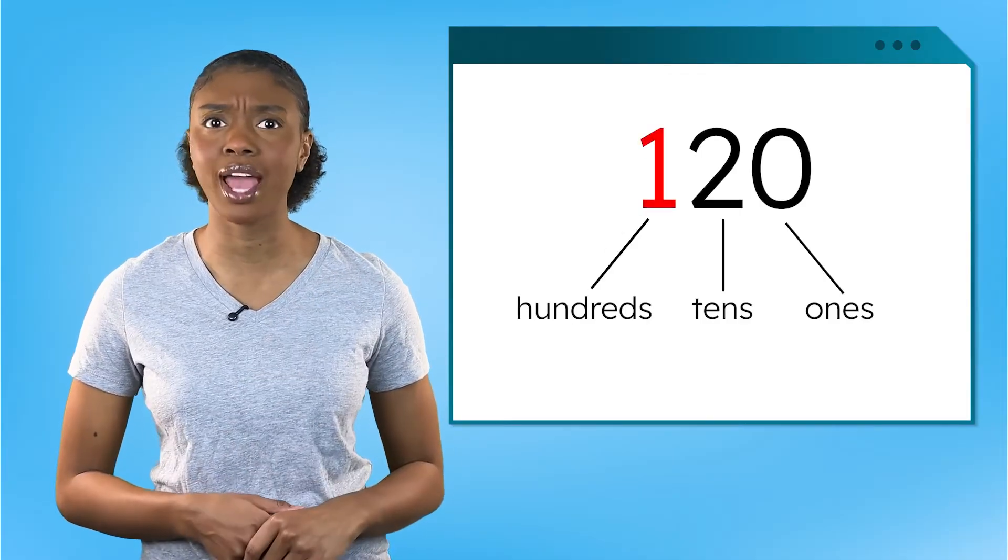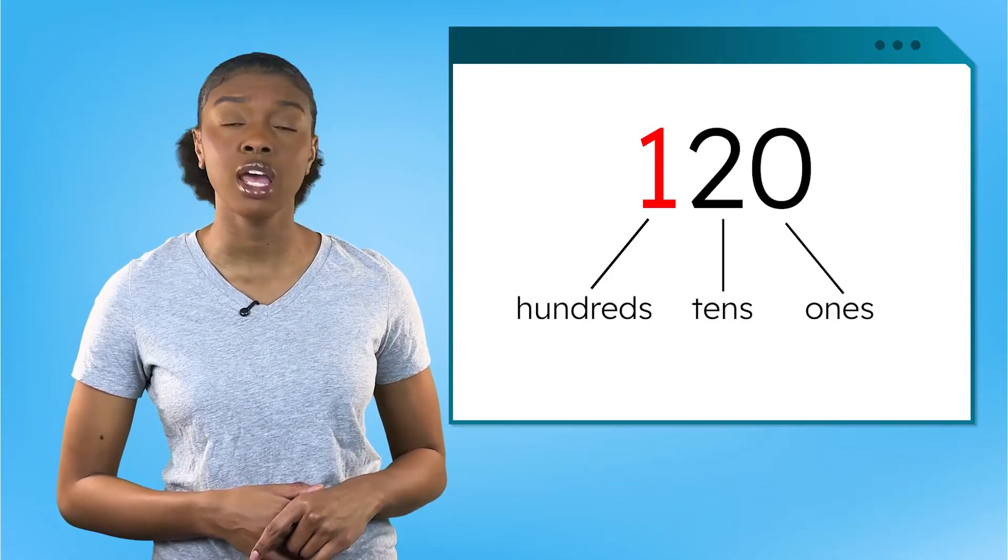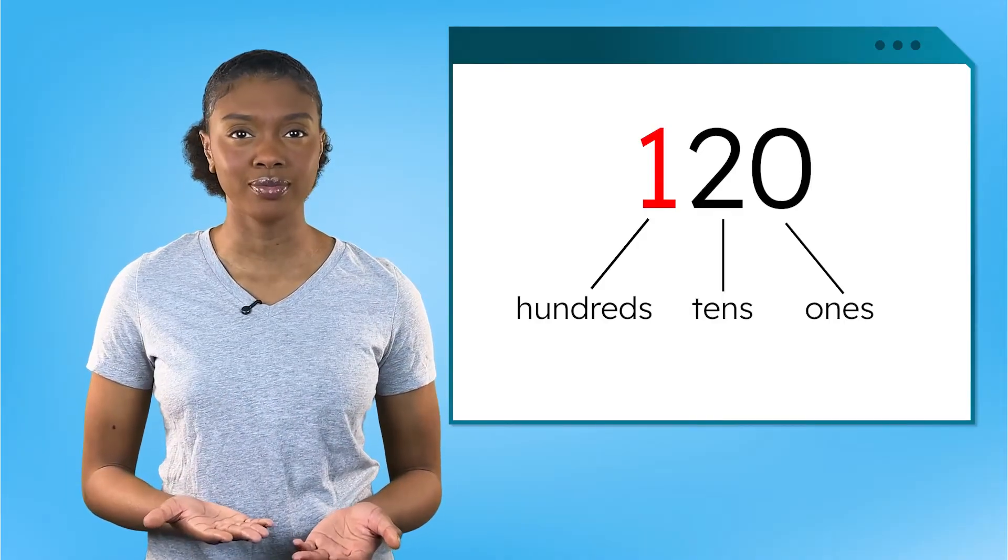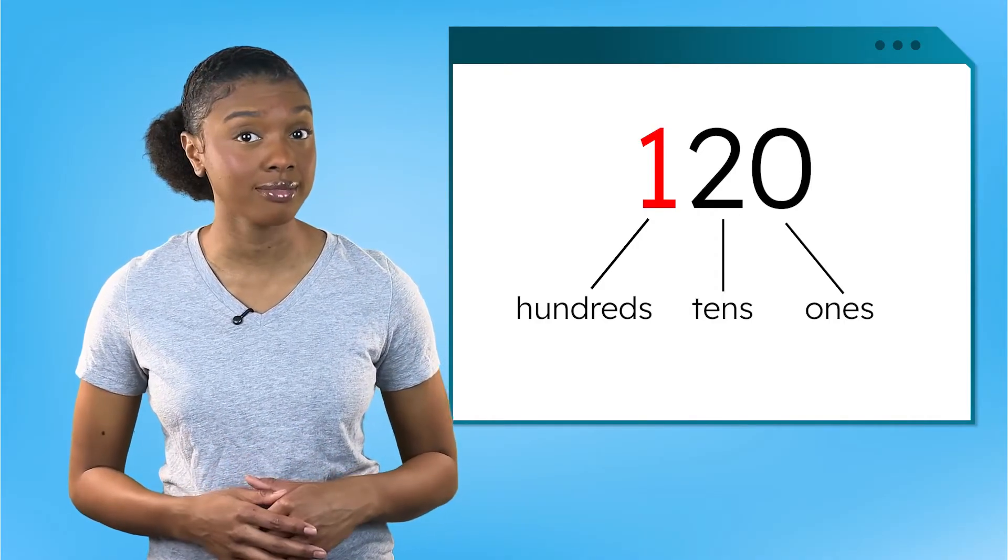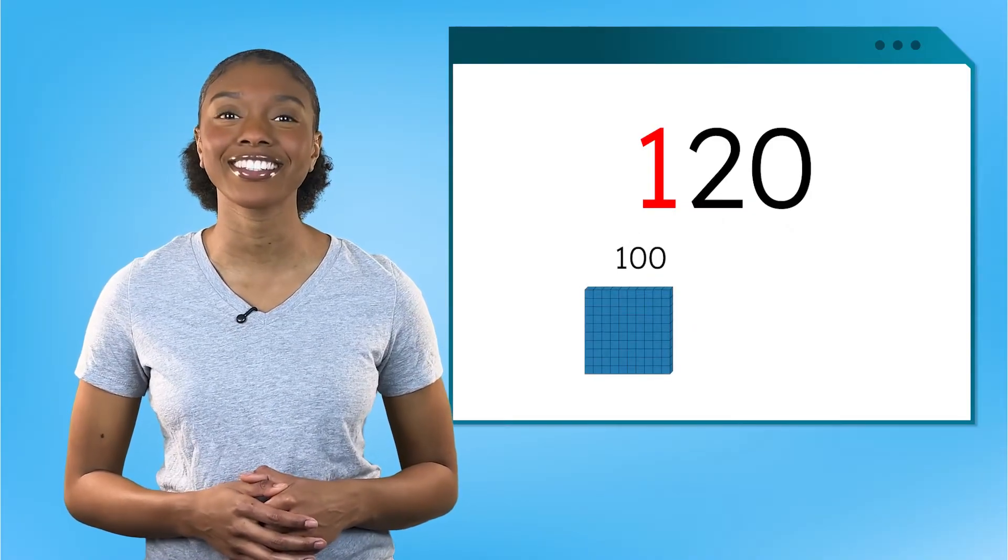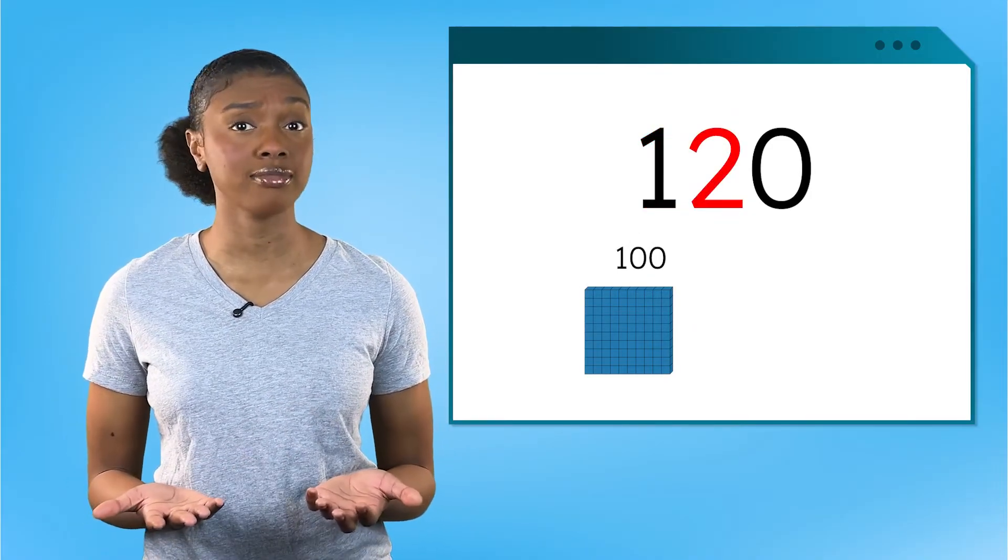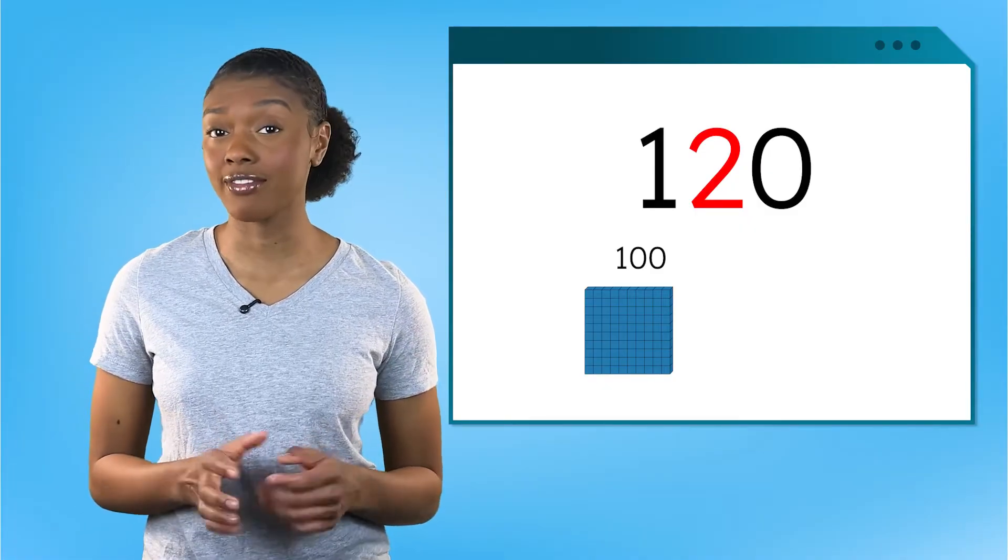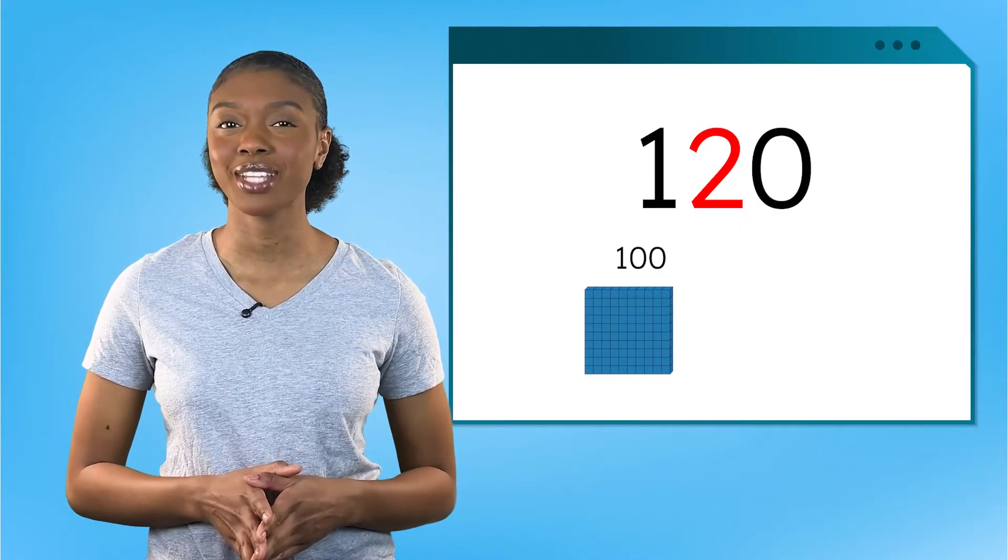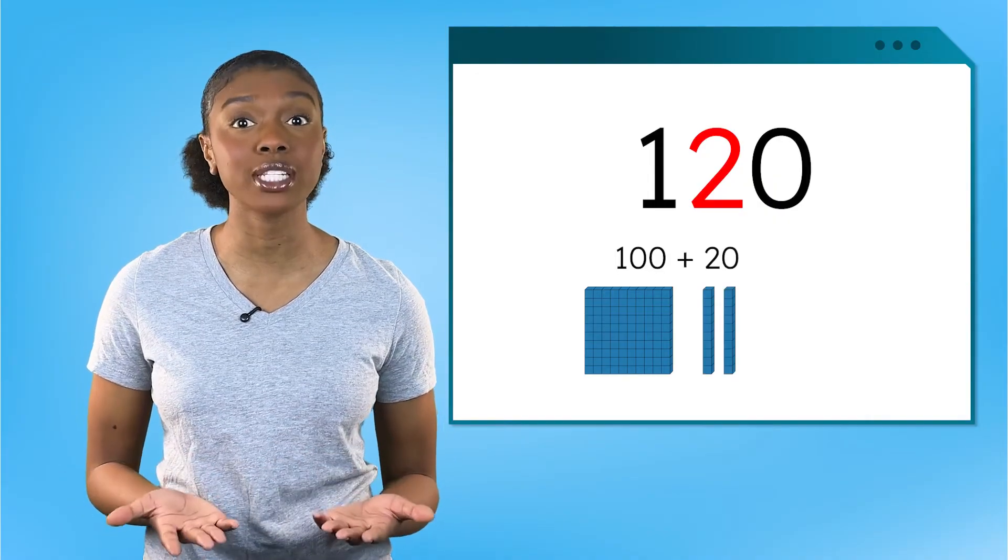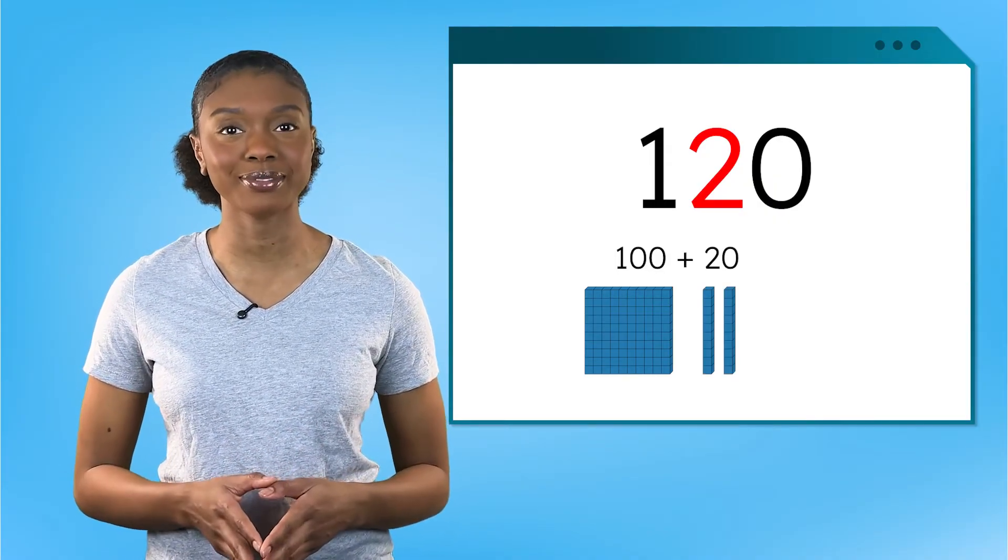How many hundreds do we have? One. But our value isn't just one. What does this digit represent? Right. One hundred. How many tens do we have? Two. Is that our value? Not quite. Two tens represents 20, so 20 is the value of this number.